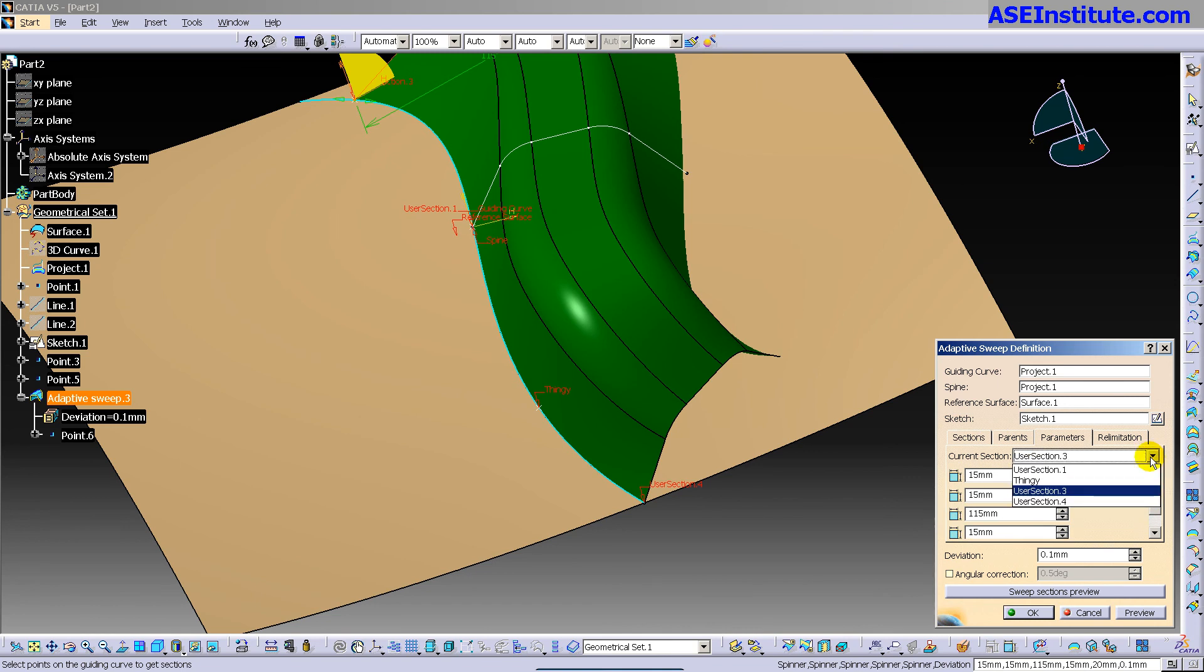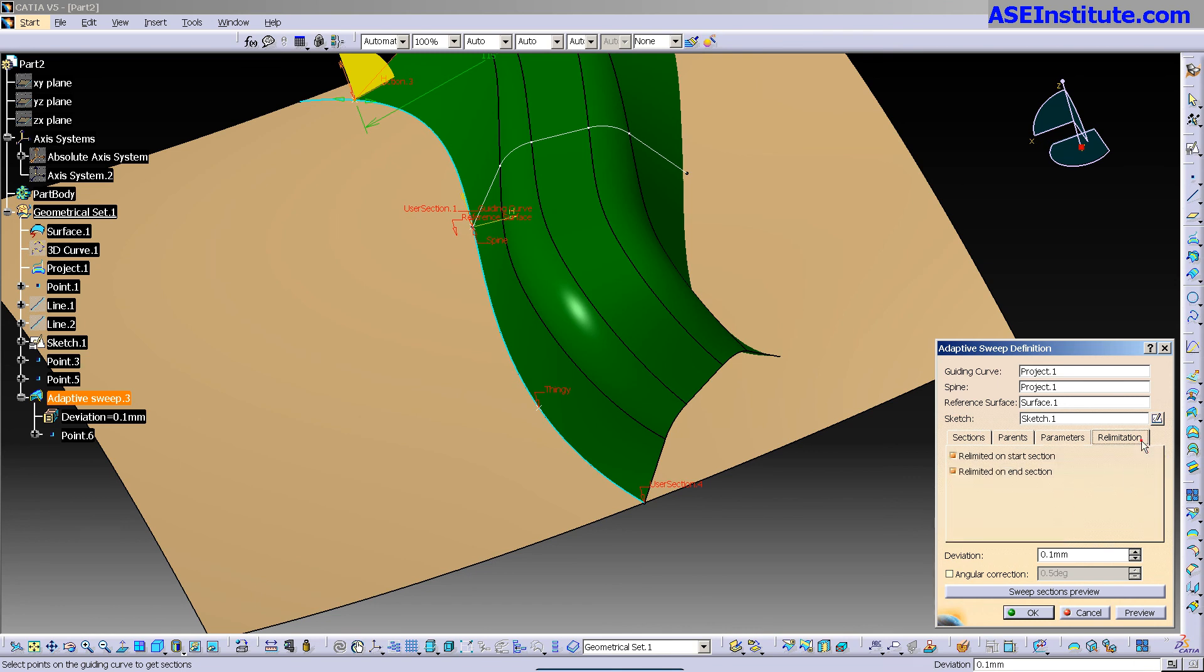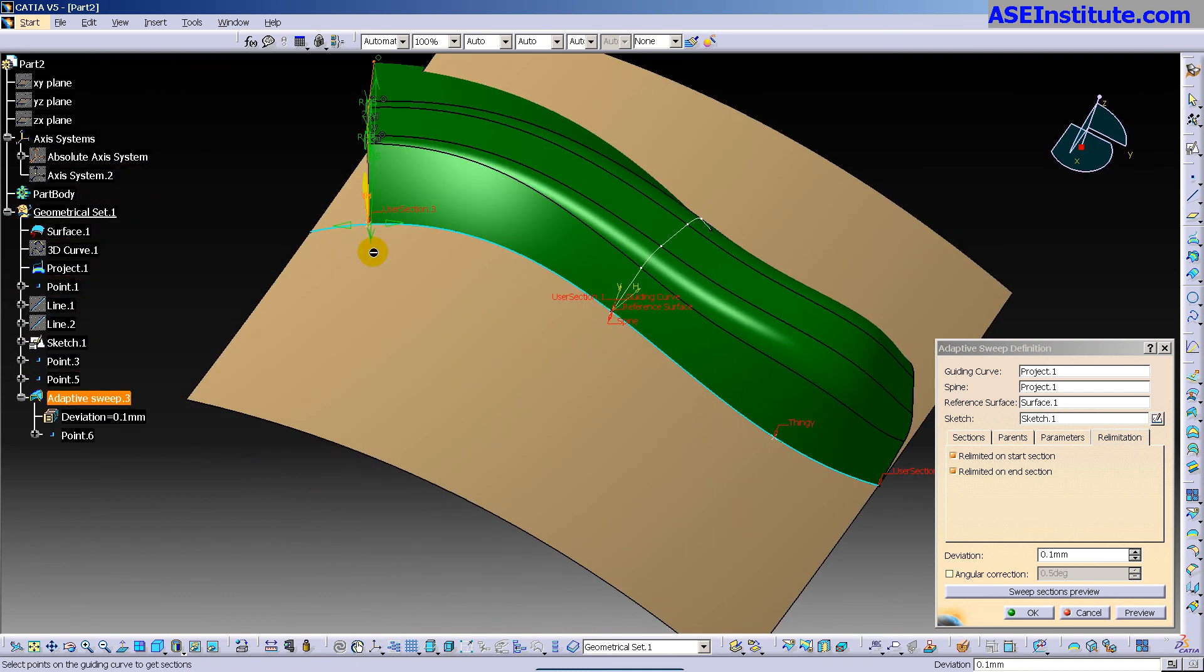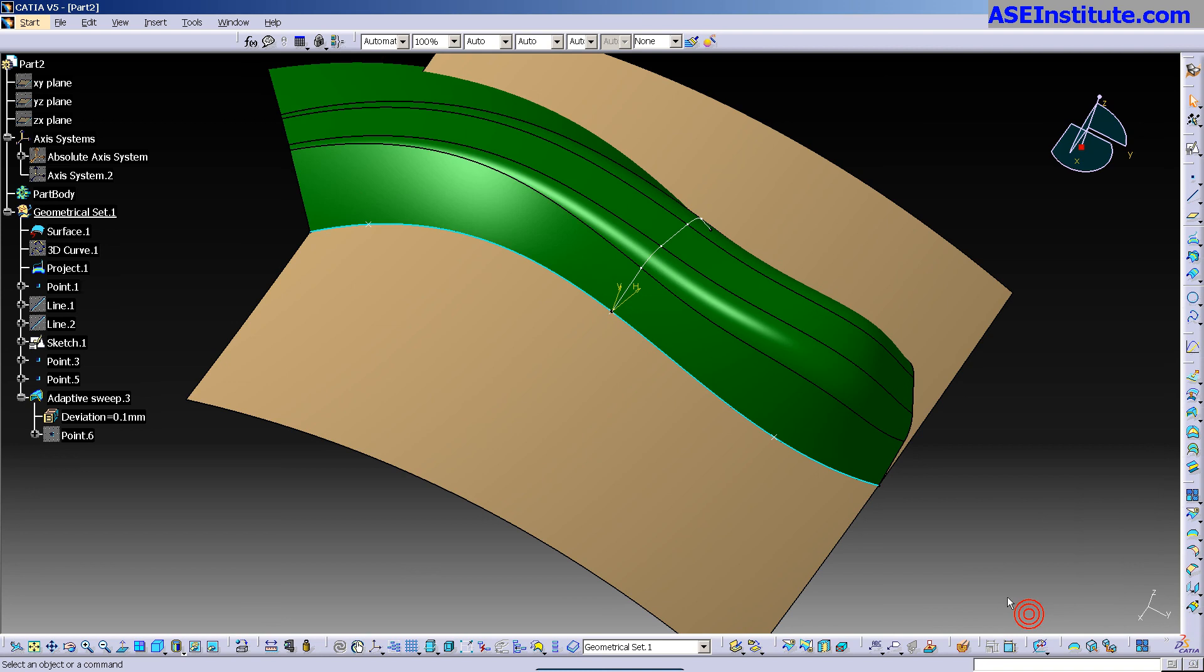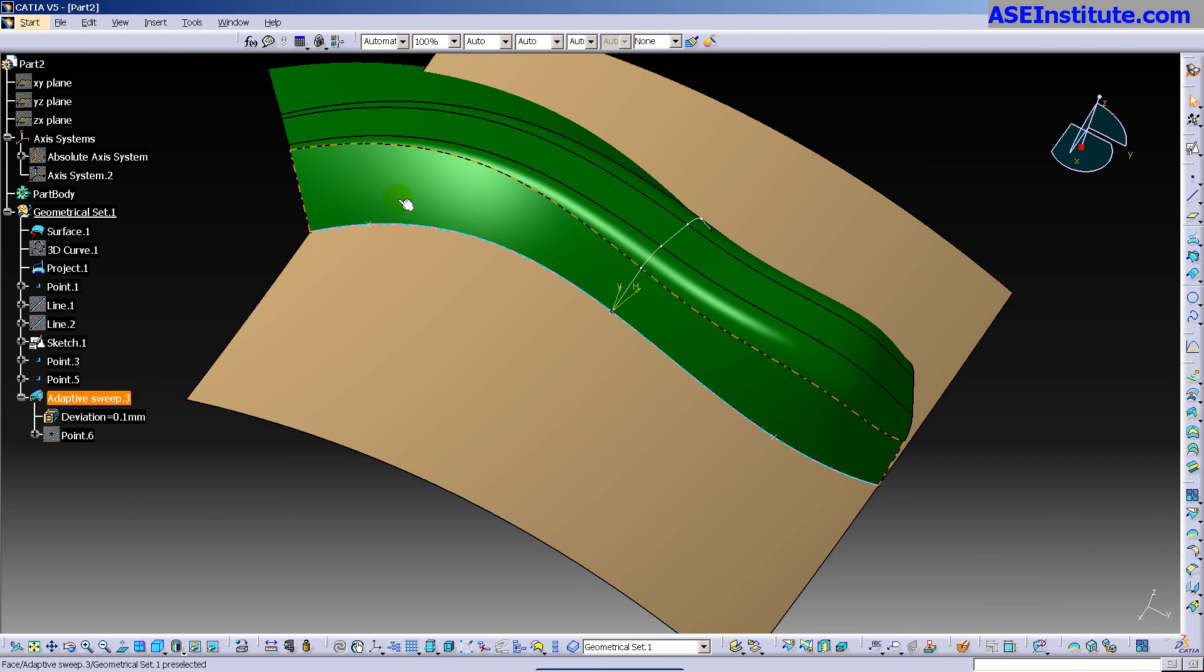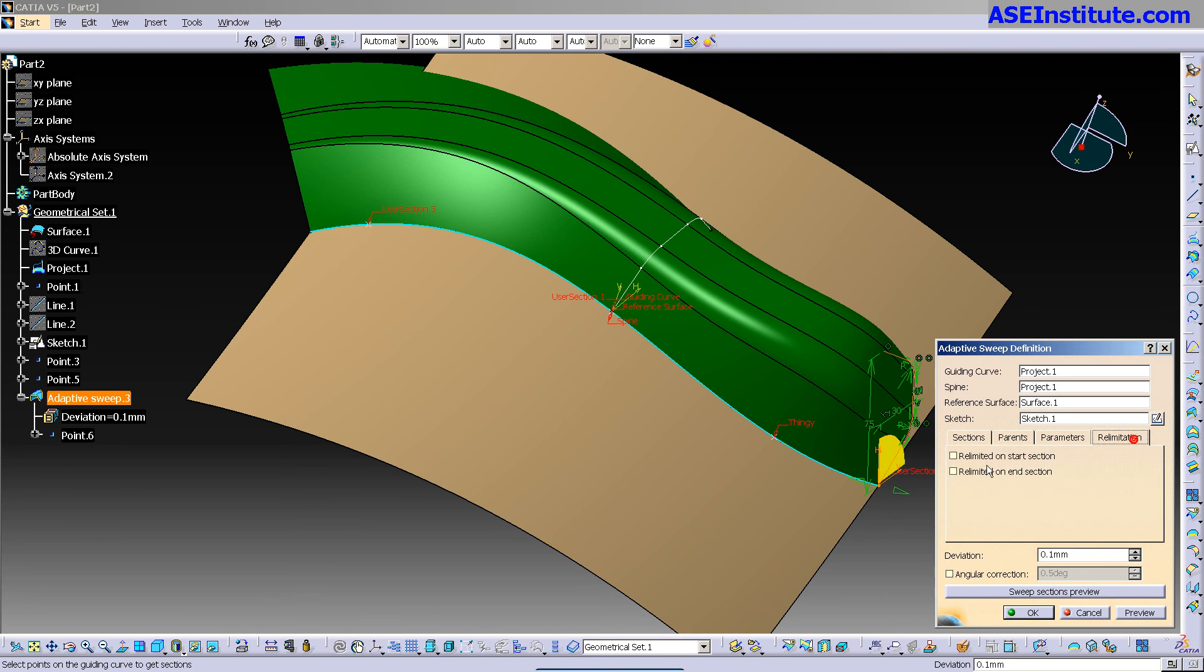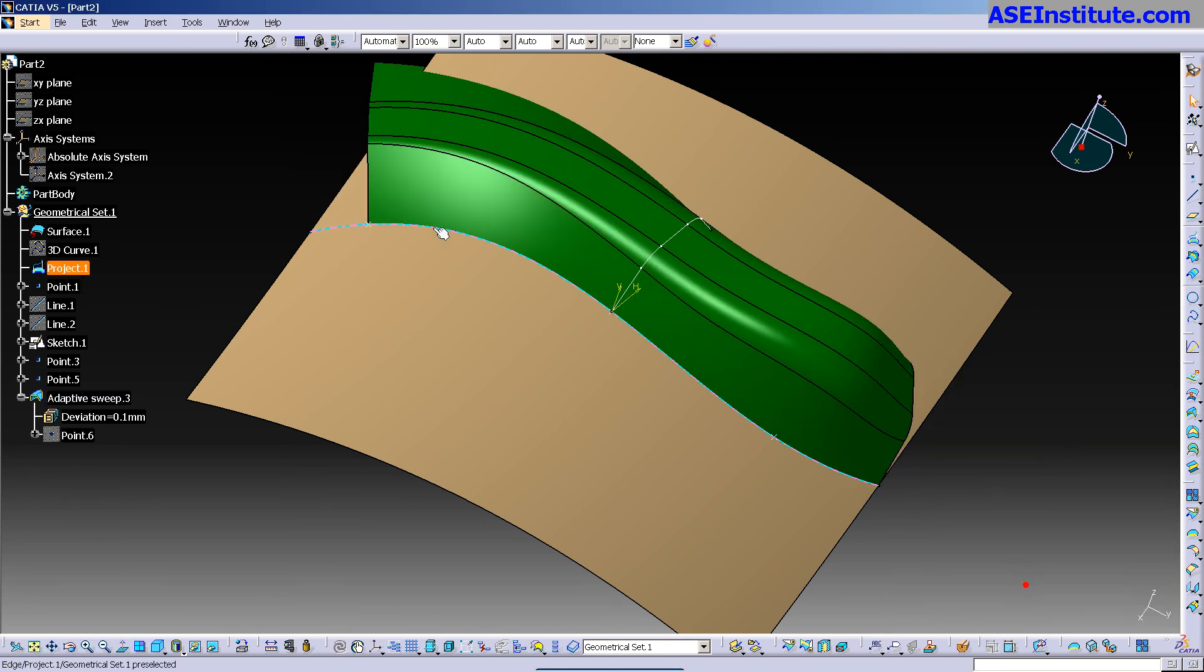You also have a re-limitation. This is just pretty standard operating fare from other operators. So re-limit on the start and end sections. Basically, it's saying cut it off over here. If I turn that stuff off in preview, go OK, you'll notice it just extends it out to the actual full length of the curve. That's all that re-limitation is. So if you want to re-limit it back to the start section, you'll notice it re-limits it back to the start section.